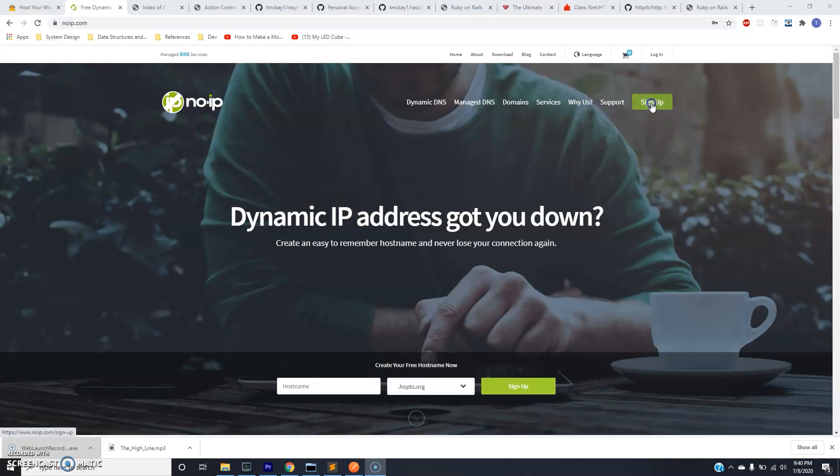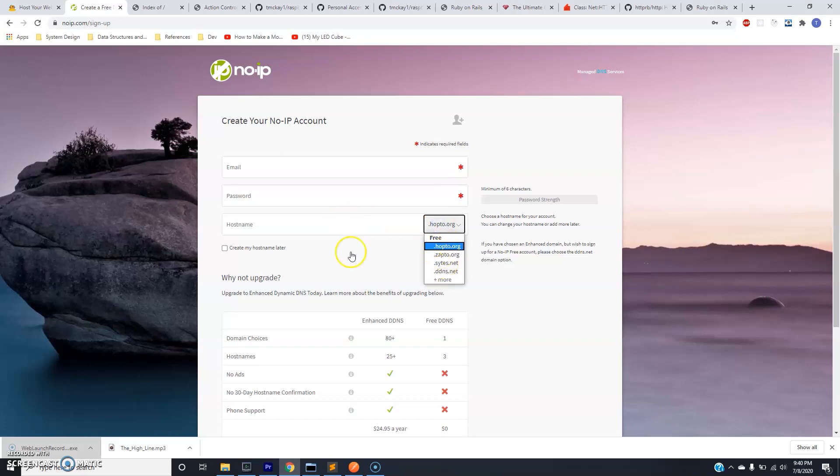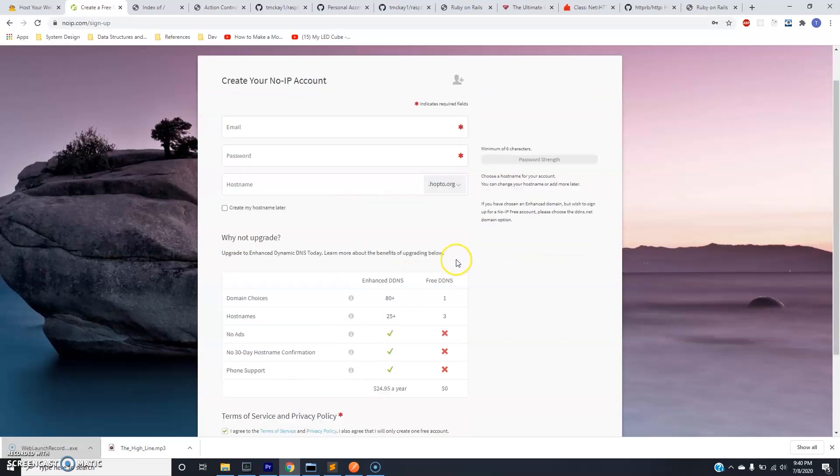So the first thing we need to do is just sign up. You're just going to provide an email, password, hostname. They give you some options here to check to see if they're created and I went to the free version. It doesn't have any bells and whistles but it gets the job done and then you'll click sign up.